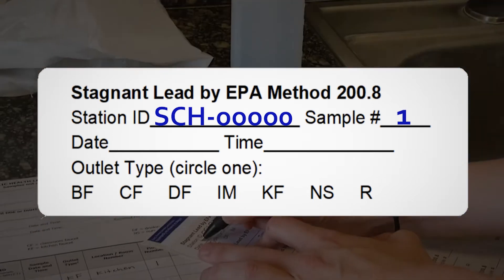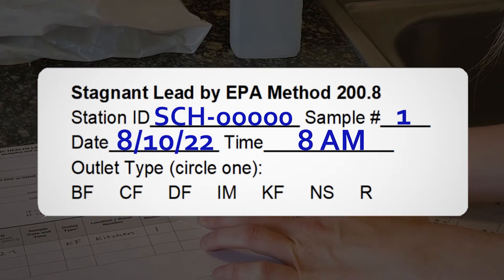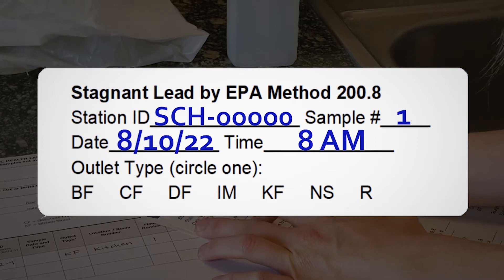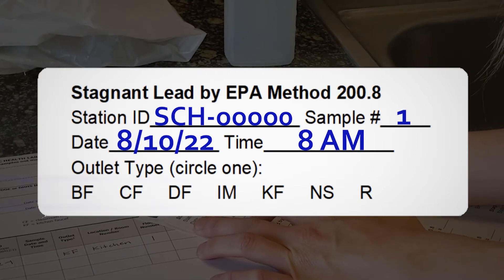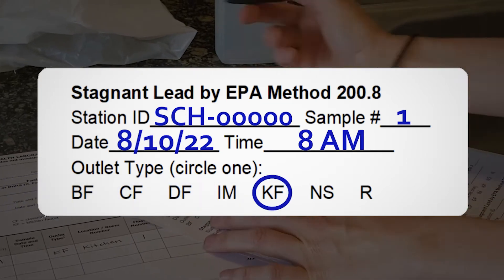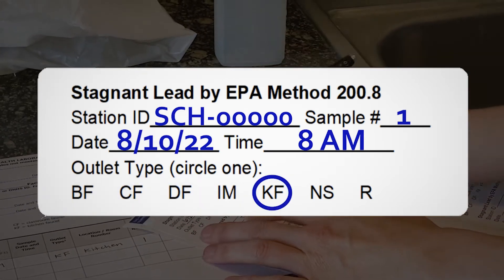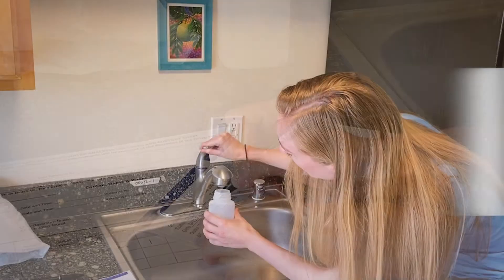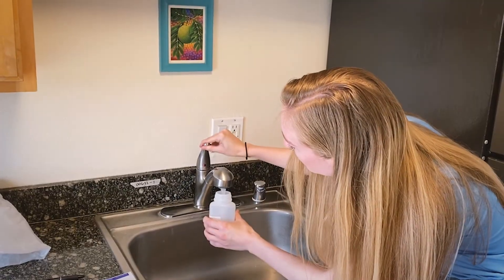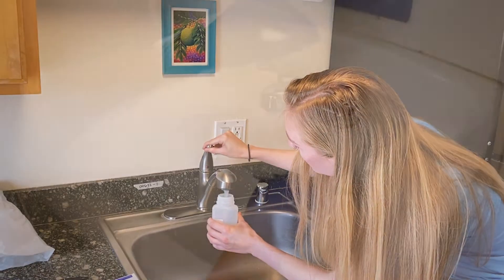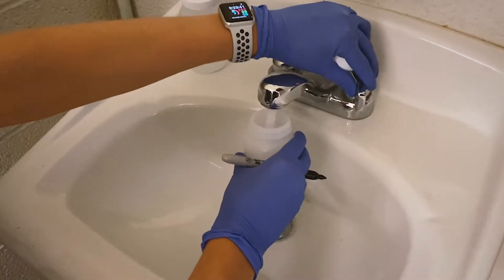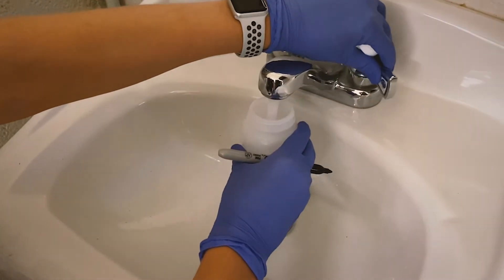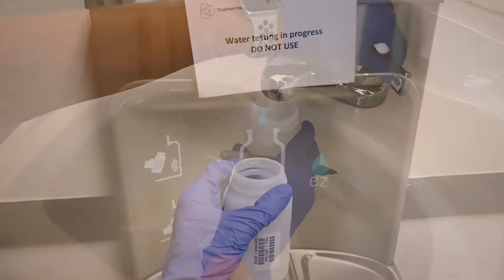Next, write the date and time that you collected the sample. Finally, circle what type of outlet you are sampling from. Repeat this process for every outlet you plan to test, ensuring that a properly labeled sample is taken from every outlet at your facility.